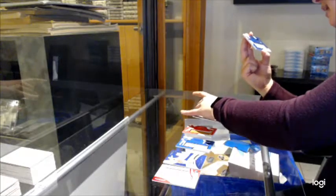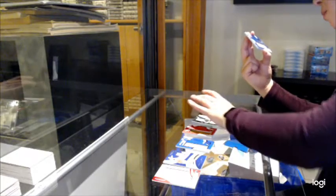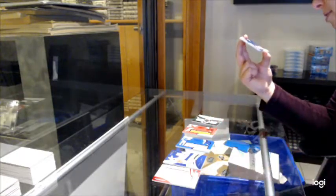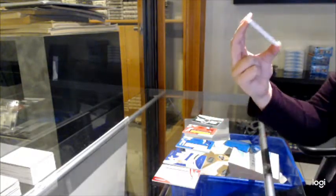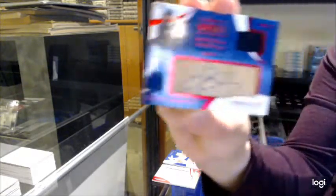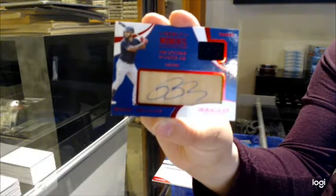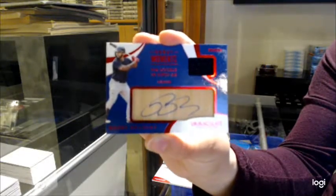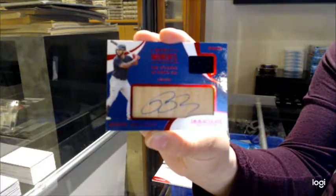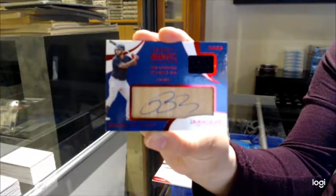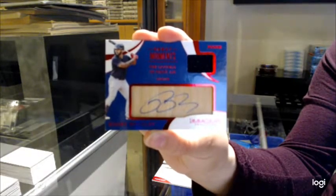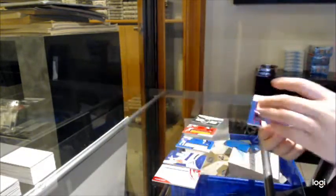And we've got a debut moment Jersey Auto, number 249, of Bobby Bradley. There we go, folks.